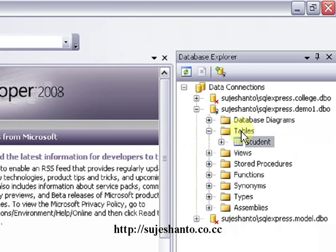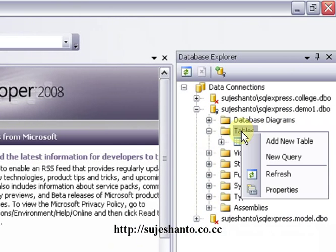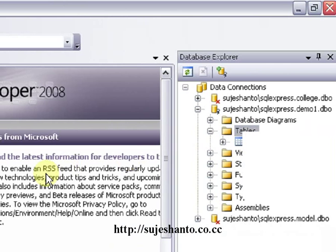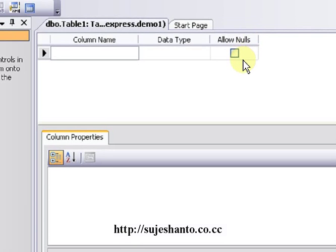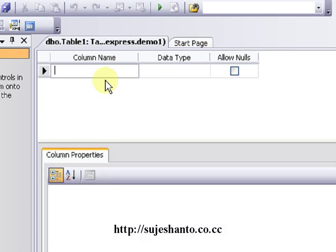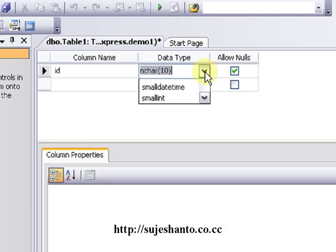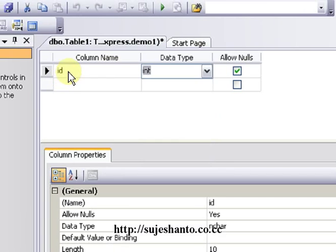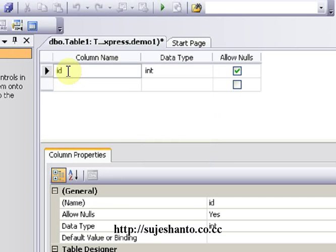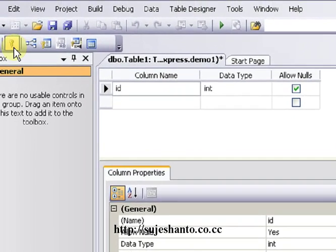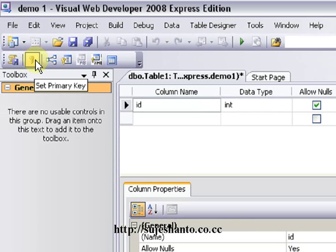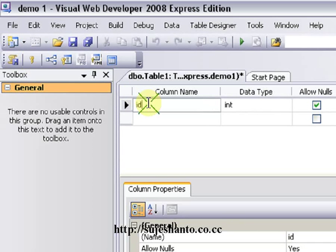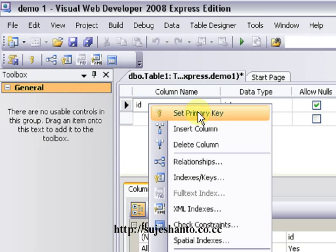Now click on the table, right-click and select Add New Table. Click on the first column — set the name to 'id' and the data type to integer. Now I will set the primary key here — right-click and select Set Primary Key.